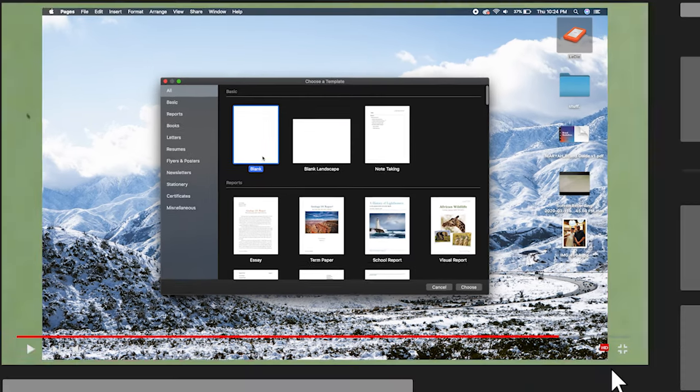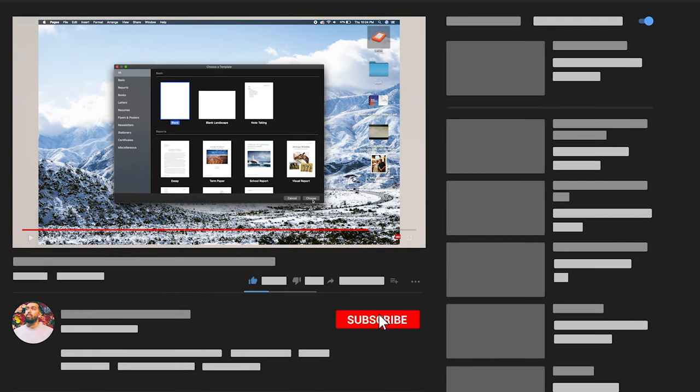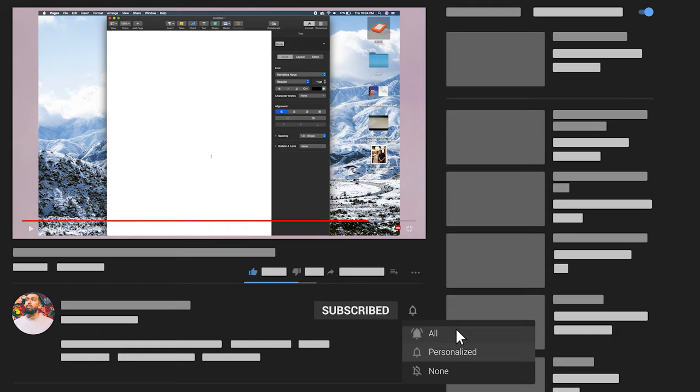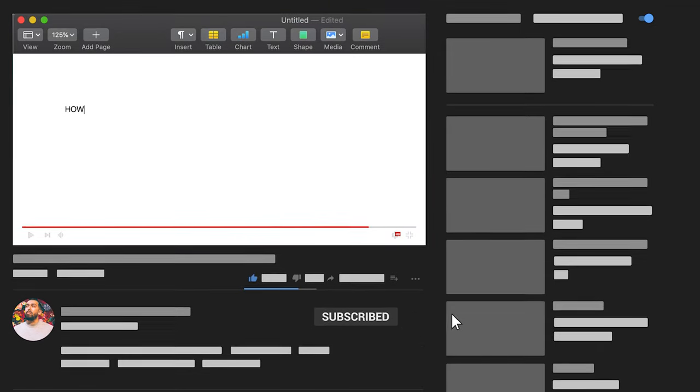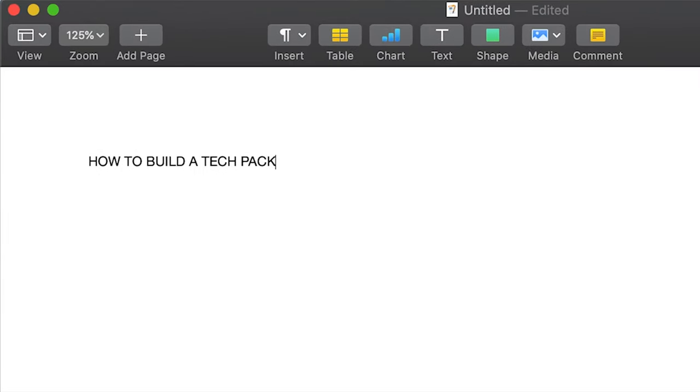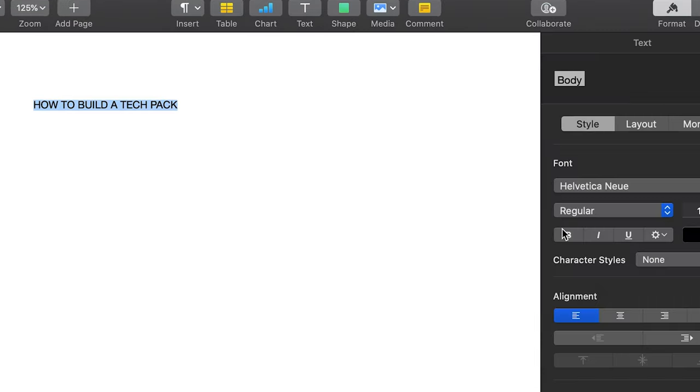If you haven't done so already, please click the subscribe button below as well as the bell. I'm trying to reach a thousand subscribers and I know it'll come someday, but every single one of you counts.